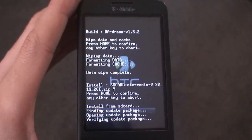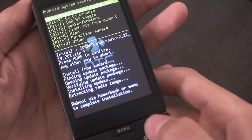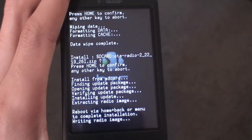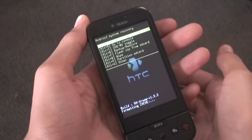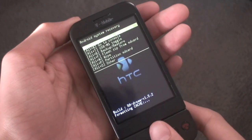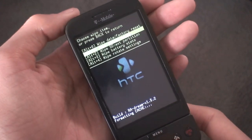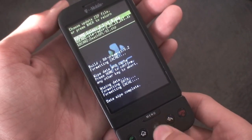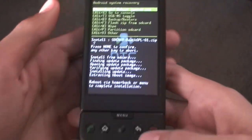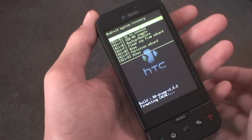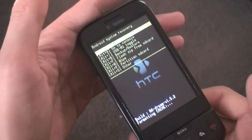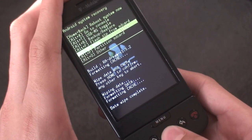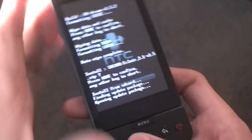Go back and flash the radio — this is the OTA radio; hit Home and flash it. When it's done it'll say 'Reboot via Home and Back or Menu to complete installation.' Hit Home and Back; it'll say 'Writing radio image,' take you to an HTC screen, then back to recovery. Go back to Wipe, do a full data factory reset and wipe again, then go to Flash ZIP and flash the Death SPL — extremely fast flash. Hit Home and Back to reboot. Now scroll back down to Wipe, do a full wipe, go back, and flash the 2.1 Eclair ROM.